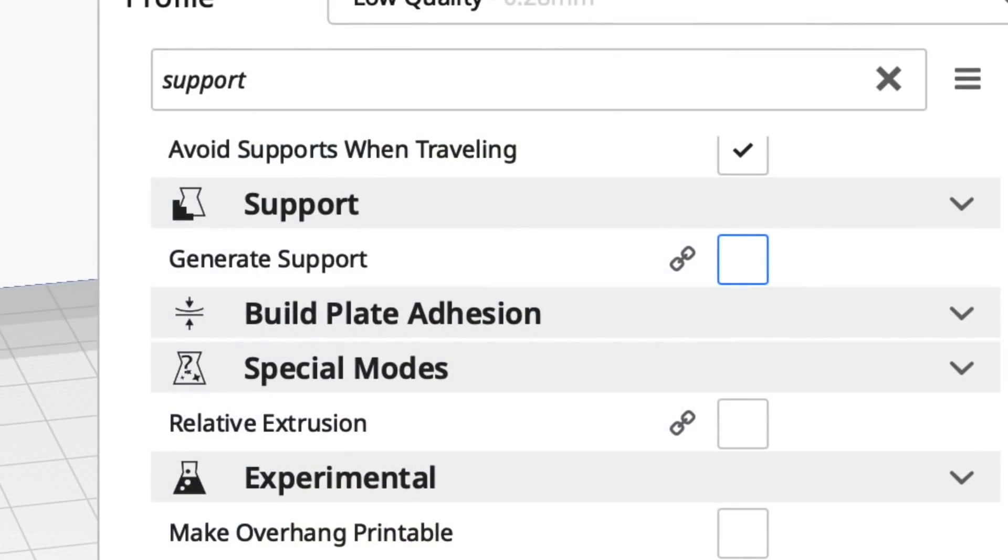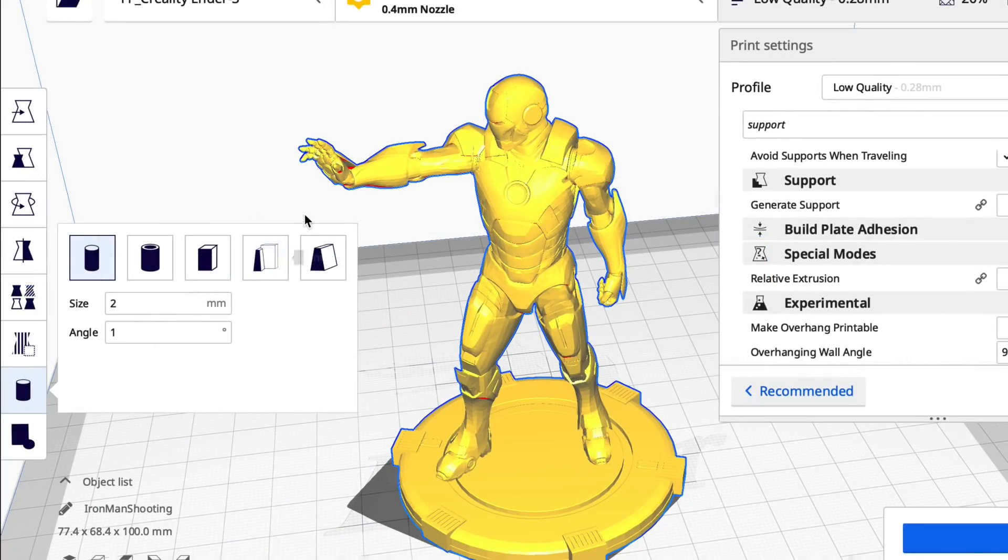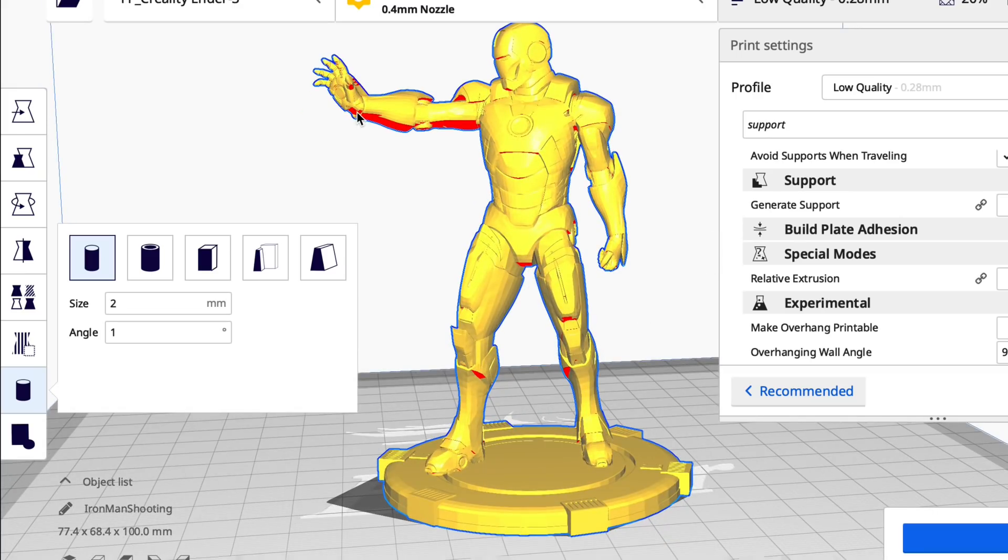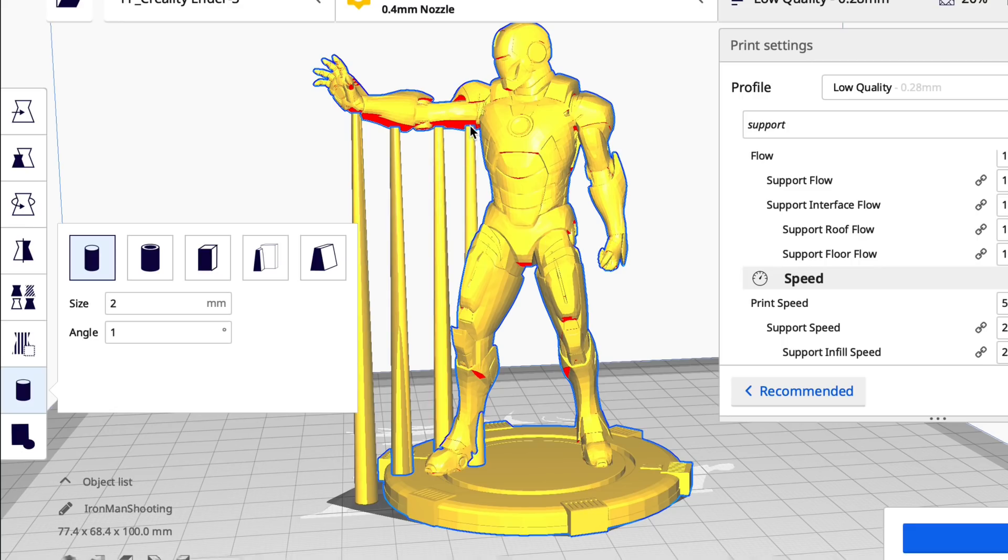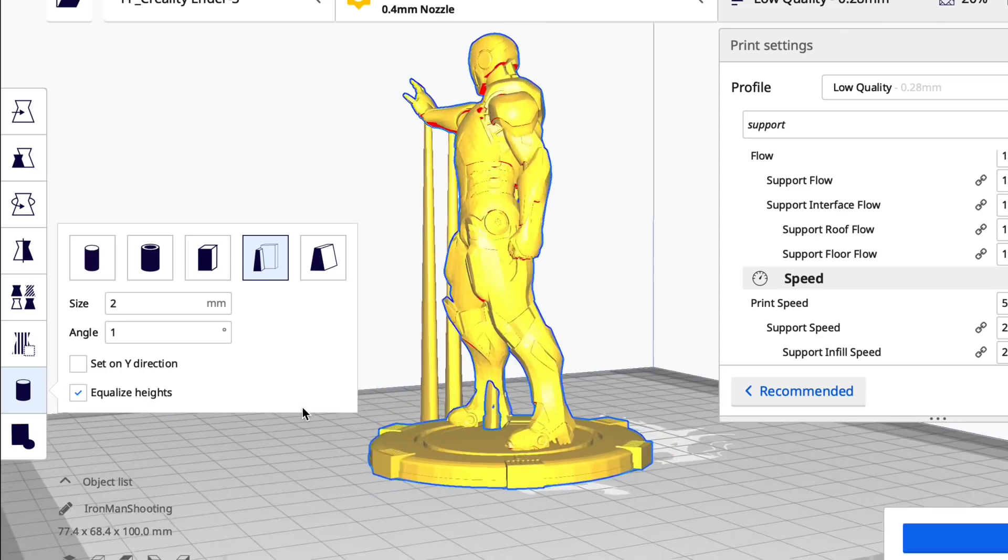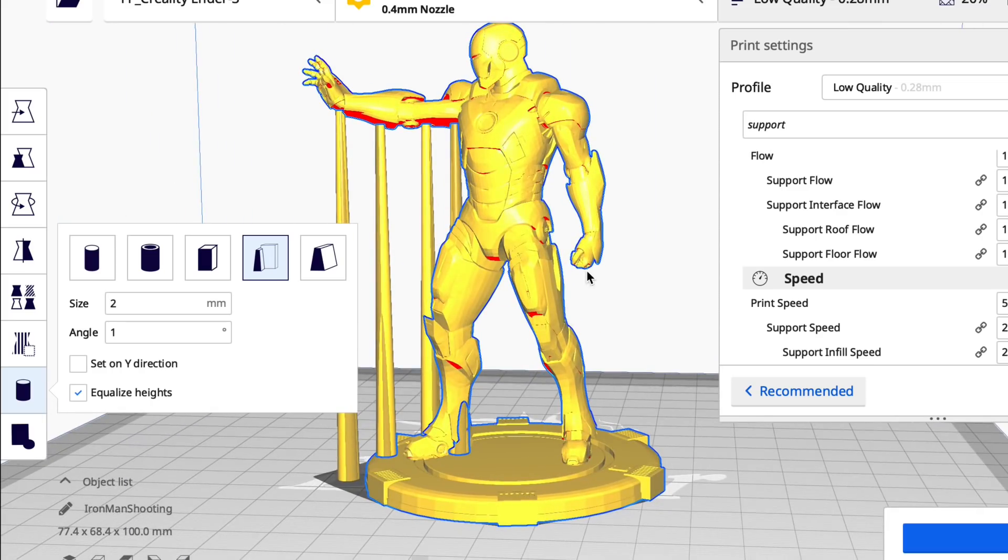To use this tool I don't check generate supports. I just come in here and place the supports where I want them. Just like I showed. Two millimeters with a one degree angle seems to work pretty well. It's like a minimum as far as I'm concerned. And then anything flat I just use the abutment with equalize heights. And then I just click where I want it.